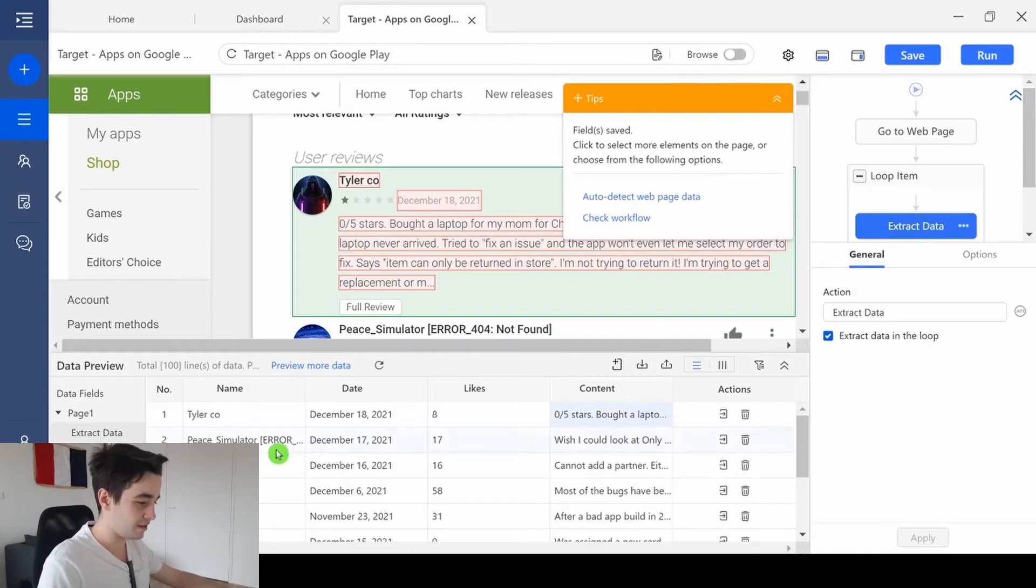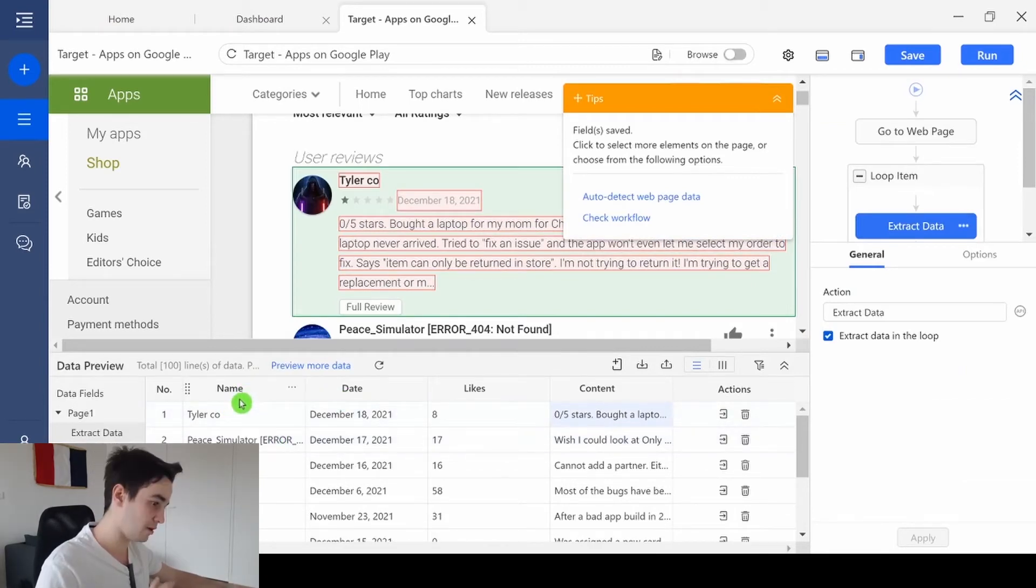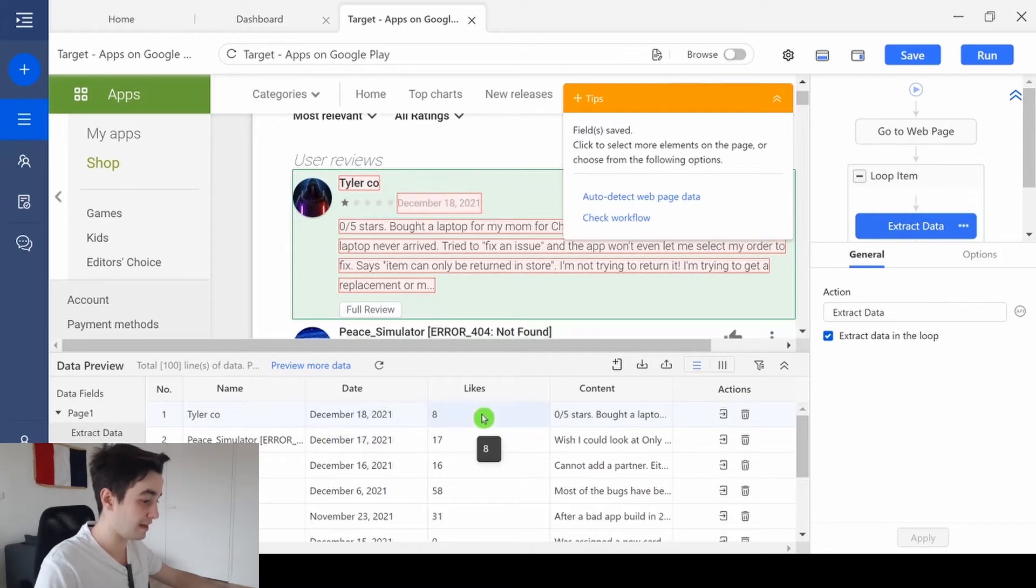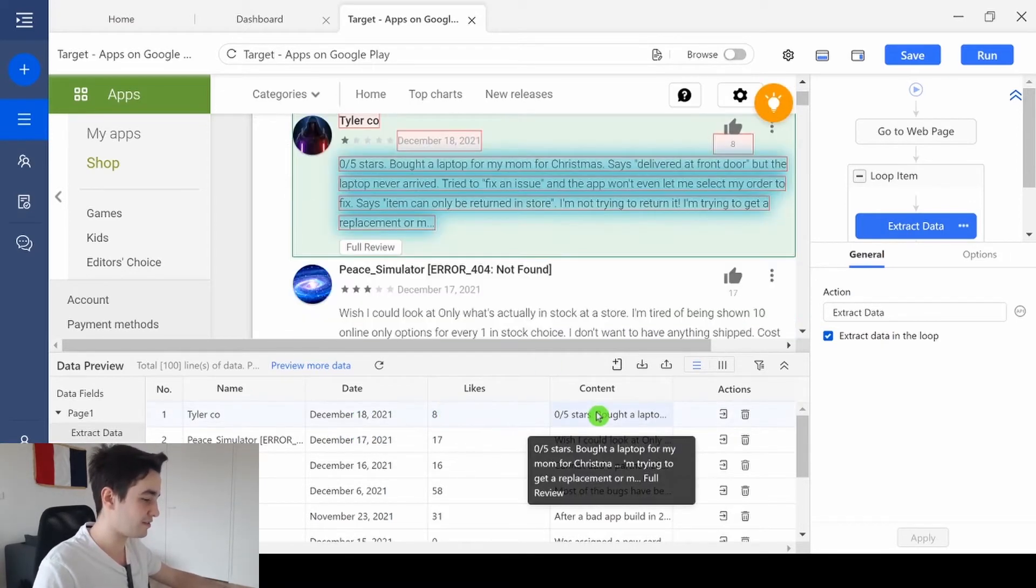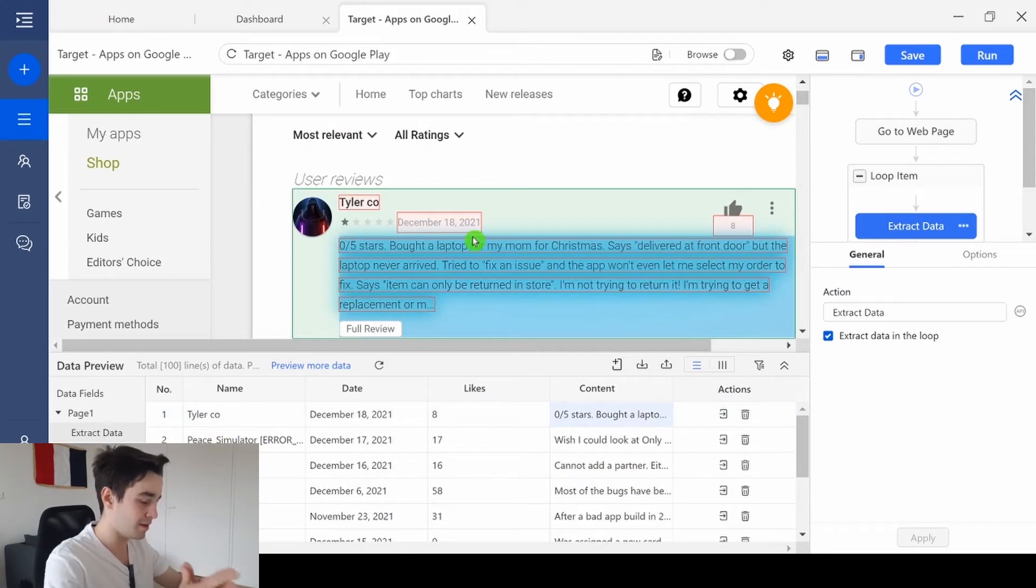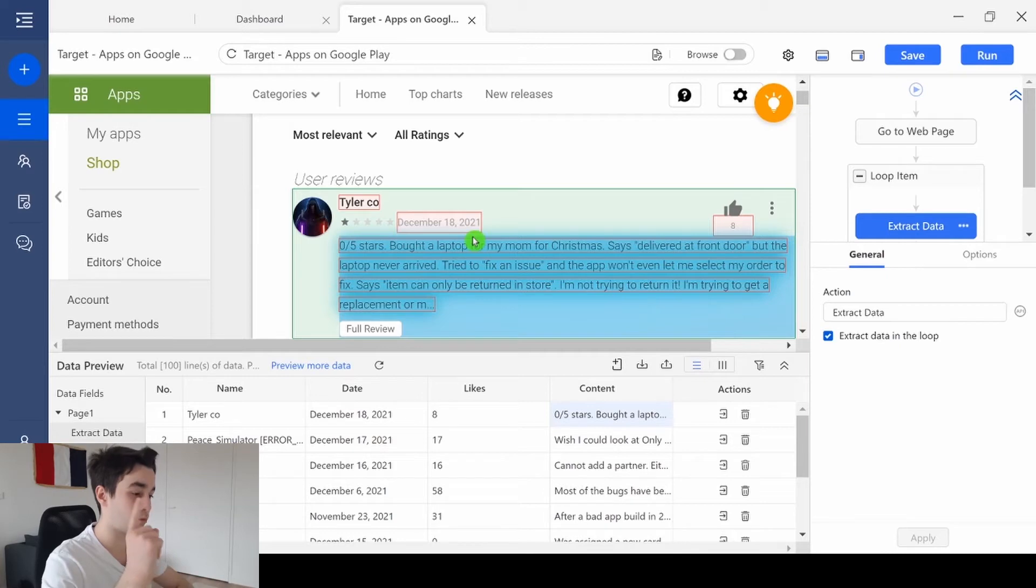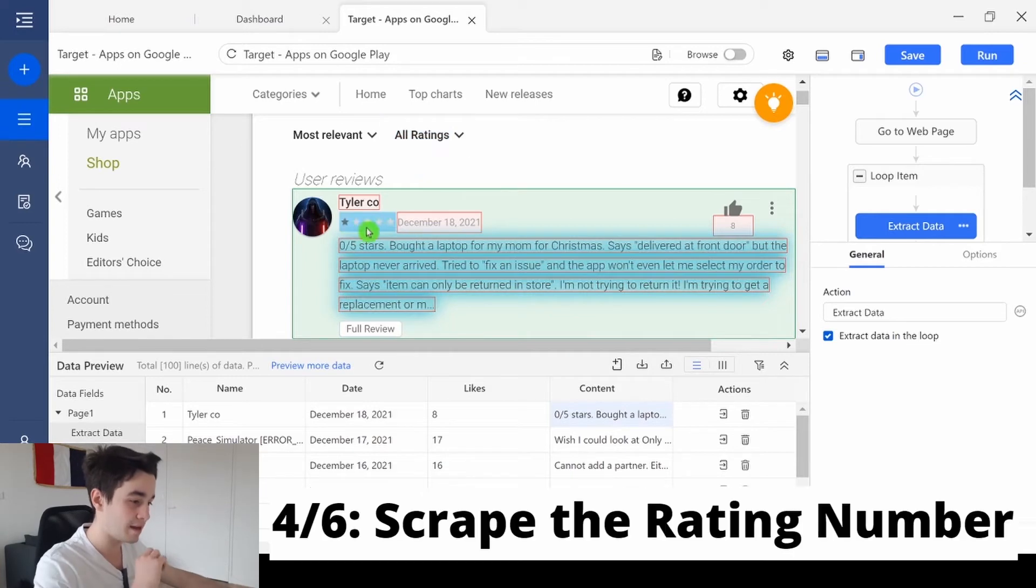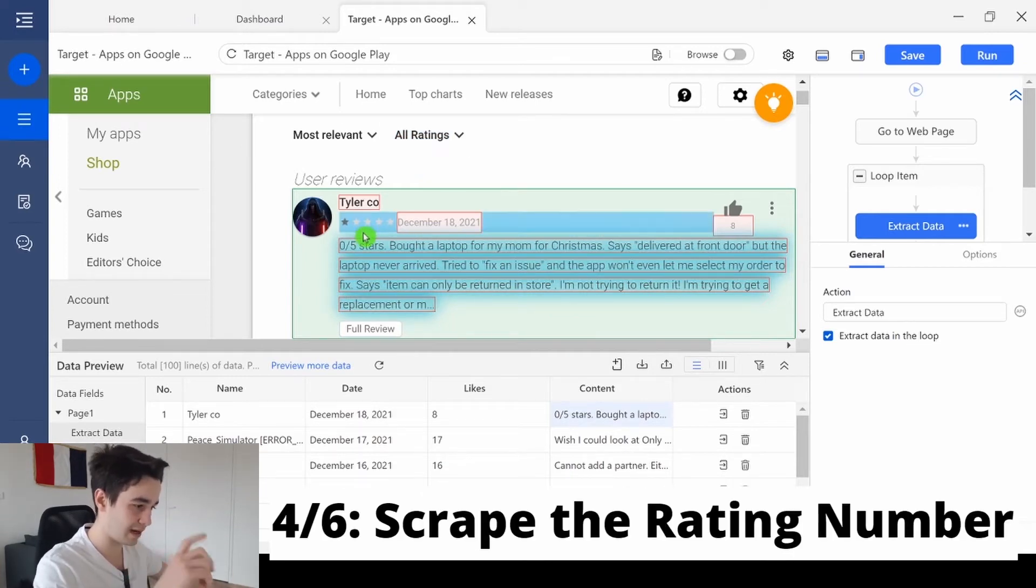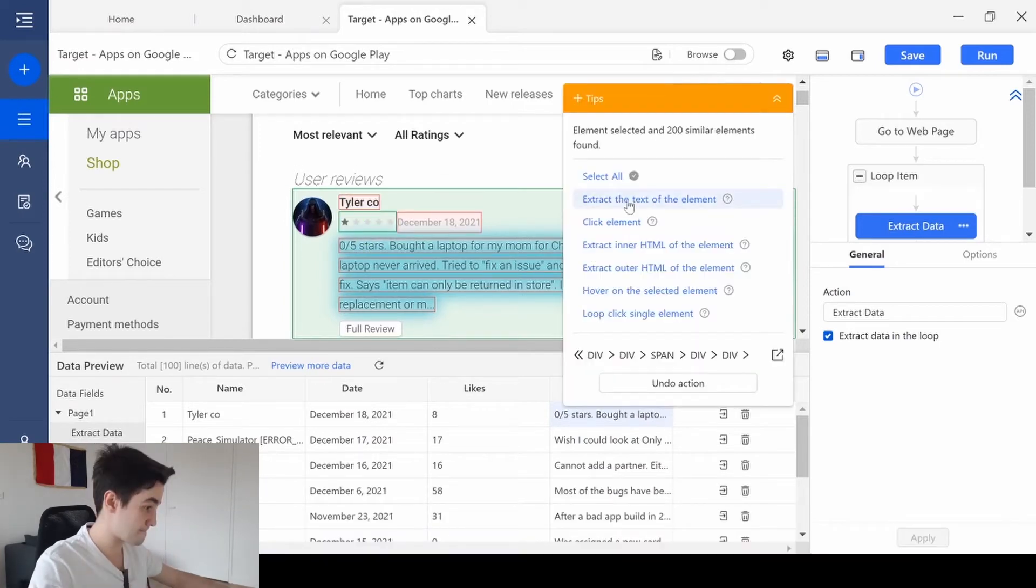As you can see, I've changed the name of my columns and I only keep the name, the date, the number of likes, and the contents. Now there are actually two things we need to change. Actually, there is one thing we need to add and one thing we need to fix. The thing we need to add is the star rating. So I click on the star rating for the first element.